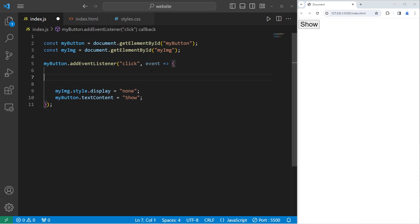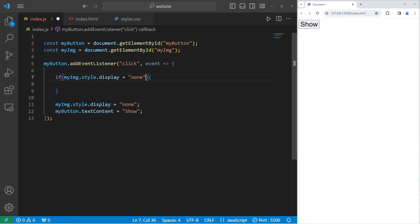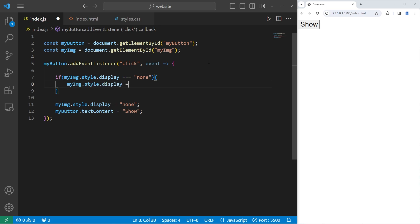We'll write an if statement. Let's check to see if the display of my image is strictly equal to none. Is the display of my image currently none? If so we're going to set the display to block. Because it's a block level element, take my image, access its style, access its display property, set it to be block.